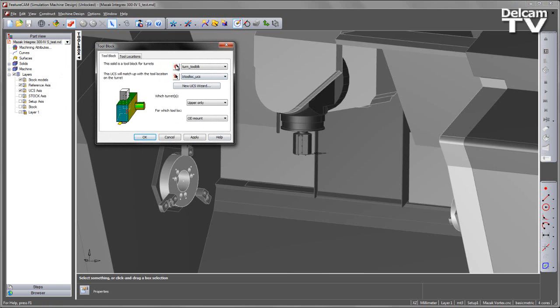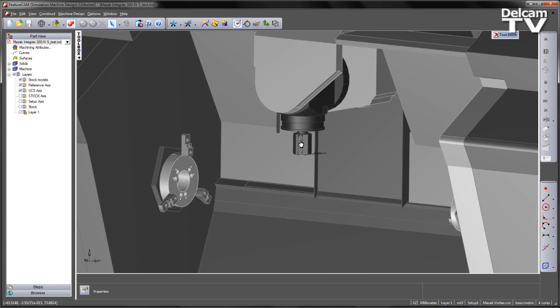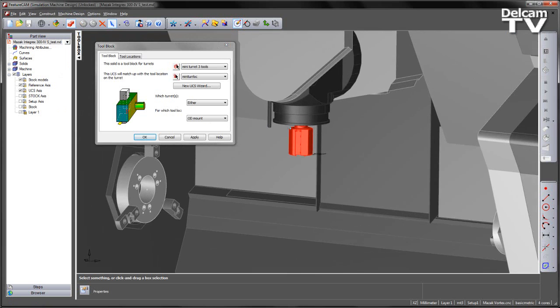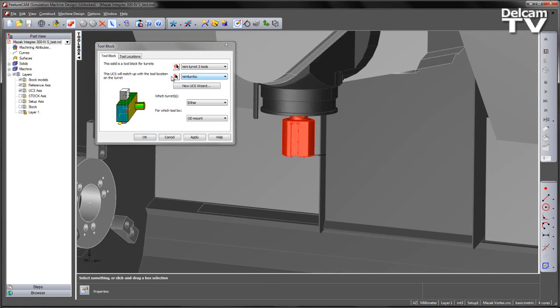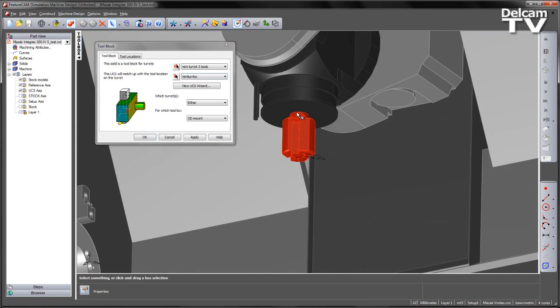I can then specify my mini-turret as the solid and additionally the mini-turret location, which is where it will match onto the spindle.